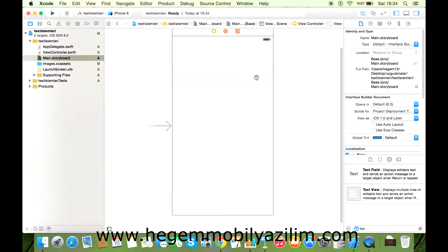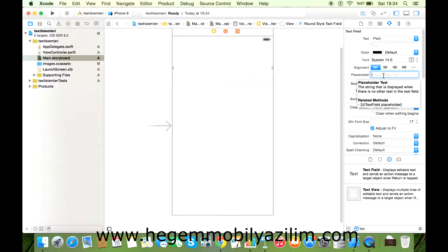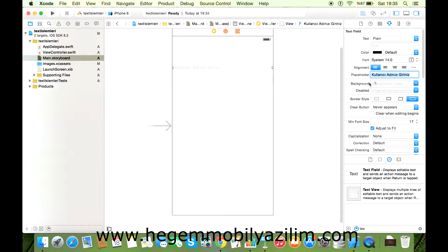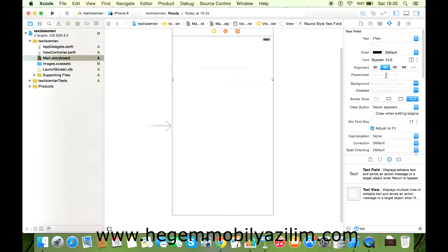Üçüncüsüne gerek yok sanki. Evet, geldiğimizde neler yapabiliriz? Birincisi Placeholder'dan, yani kişiye ön bilgi vermek adına neler yazabiliriz? Örneğin 'Kullanıcı adınızı veriniz' dedik. İsterseniz ortalayalım. Bir de aynı zamanda genişletelim. Yukarı doğru sabit olsun. İkincisinde ise yine aynı şekilde yukarı doğru sabit olsun. Ortalayalım. Şifremizi veriniz diyelim.